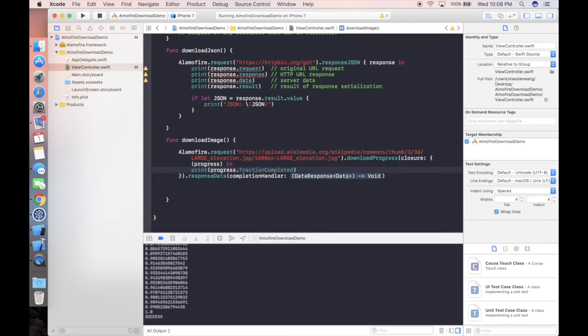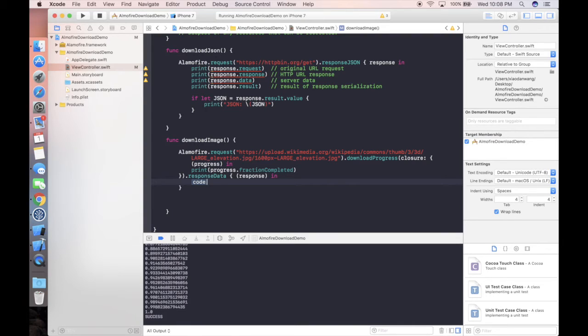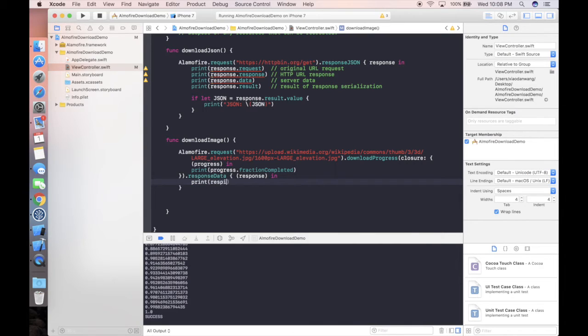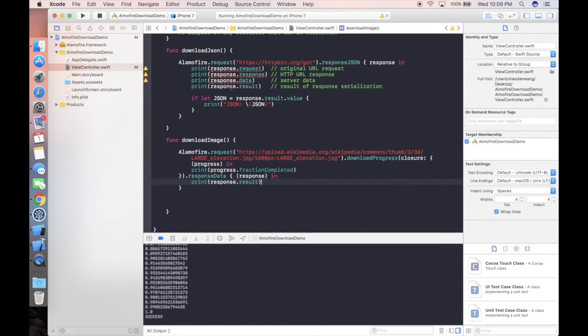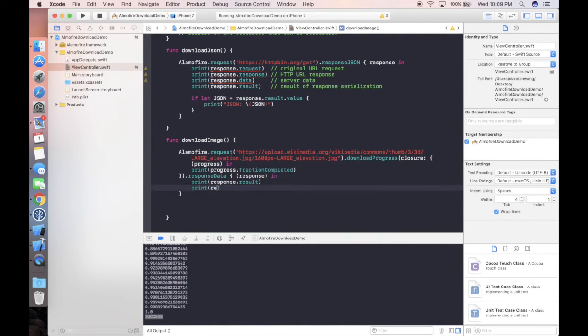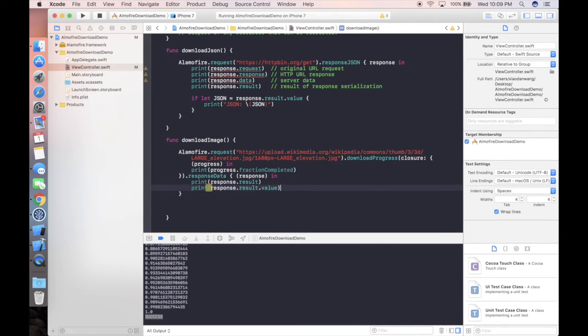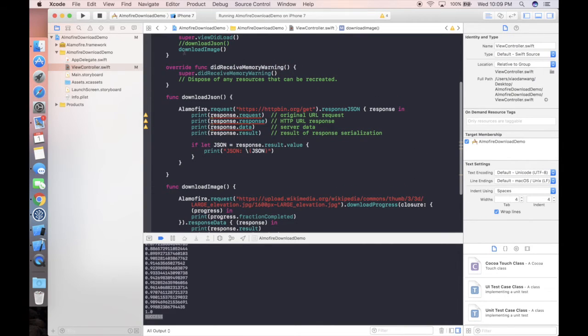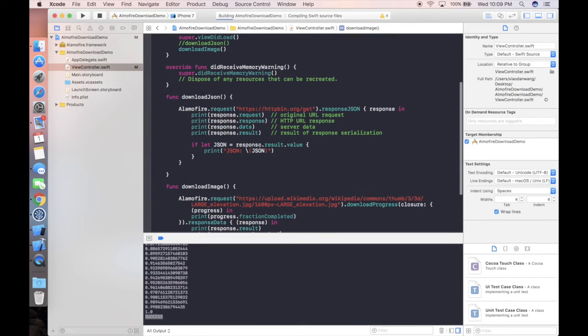The next step, which is the final step of this function, is we need the response at the end. This is like the completion handler. When everything is finished, we'll use the data to update the image or image view in our UI. We can simply print out response.result, which will return success or failure. We can also print response.result.value, which will be a big value. I don't know if it's a good idea to print it.